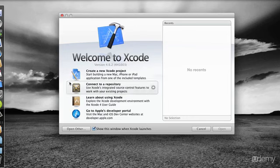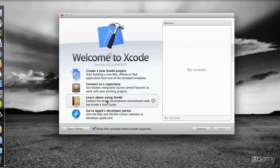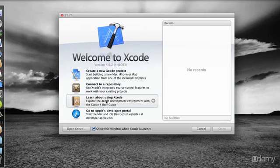So we have some selections here to create a new Xcode project or connect to a repository, learn about using Xcode, and go to Apple's developer portal. If you click on the learn about using Xcode, you'll get the organizer window, which will give you the documentation for Xcode, which is really very good, the local documentation.